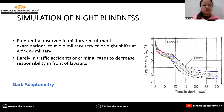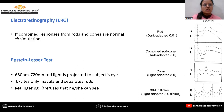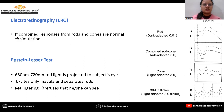Simulation of night blindness is frequently observed in military recruitment examinations to avoid military service or night shift work. The military dark adaptometry test and electroretinography are used. If the combined responses of rods and cones are normal, it indicates simulation.